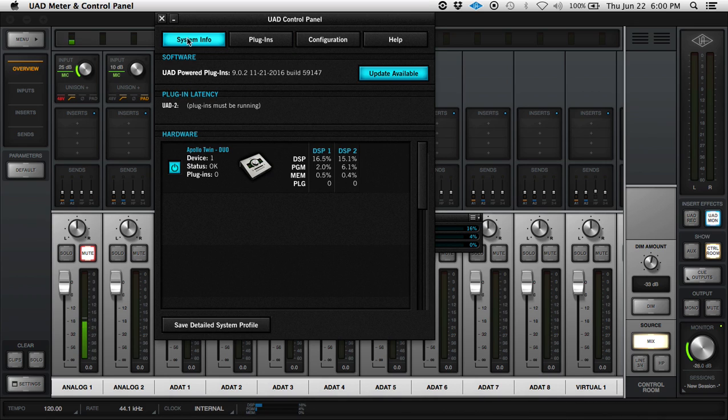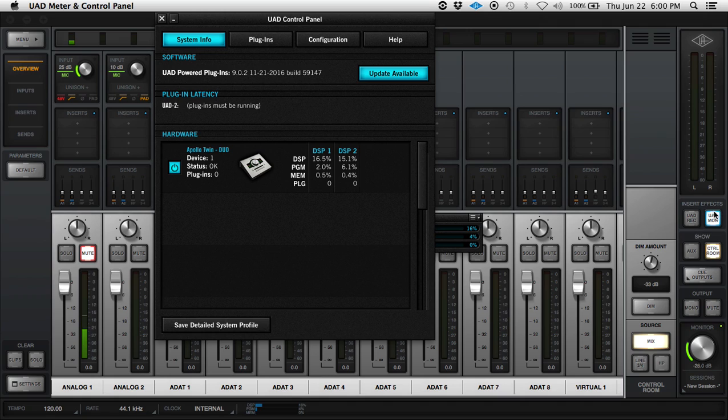Under system info, you turn your device off, and then you either switch from monitoring to record or record to monitoring. It doesn't matter where you switch to or from. All that matters is that you switch it, and that's going to reset it.